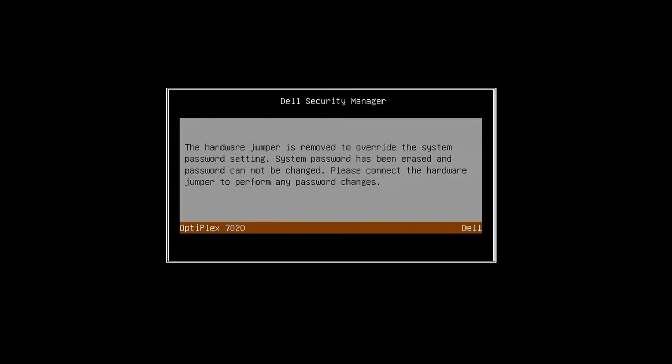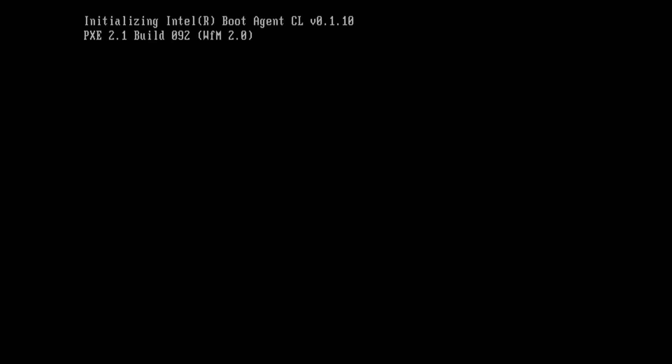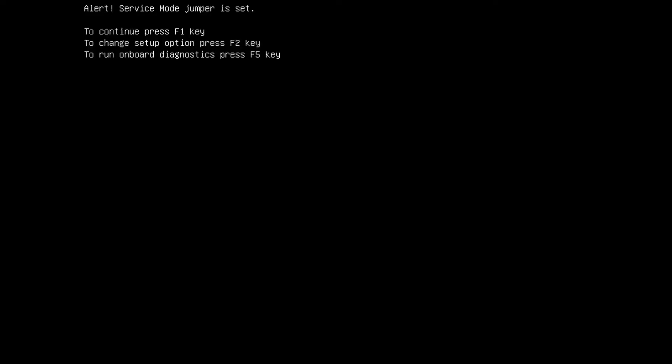When you boot the machine back up again, it will come up with this Dell Security Manager warning. Don't worry about that. It will soon disappear. And then you will come to another warning message telling you that service mode is enabled. Just press F1 to continue and continue to boot normally.